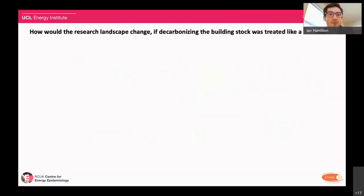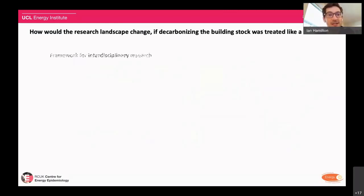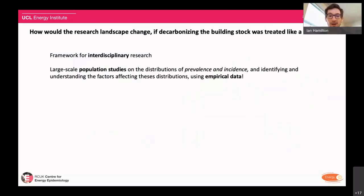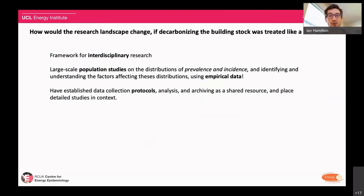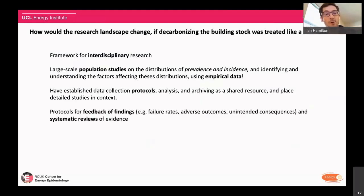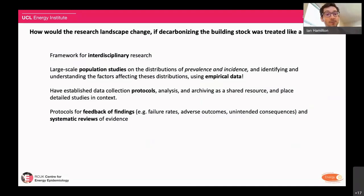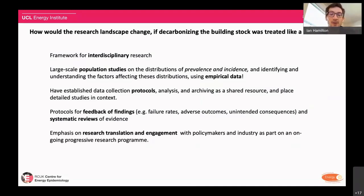The question that guides us is: how would the research landscape change if decarbonizing the building stock were treated like a health risk? It would be interdisciplinary in its approach, involving large-scale population studies that look at prevalence and incidence — phenomena that exist today and how frequent they are. We need to make use of empirical and observed data, with data collection protocols for analyzing, archiving, and sharing information, because we have to continuously learn and improve. We also need protocols for feedback of findings: what's not working, what's failing, why is it failing — is it the thing being delivered or the way we're delivering it?